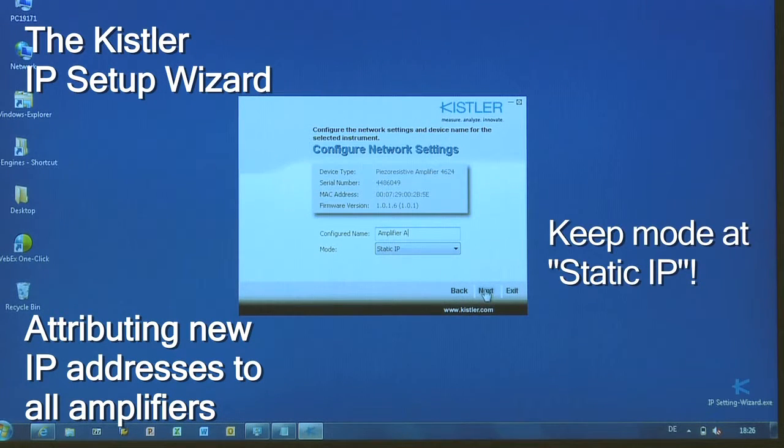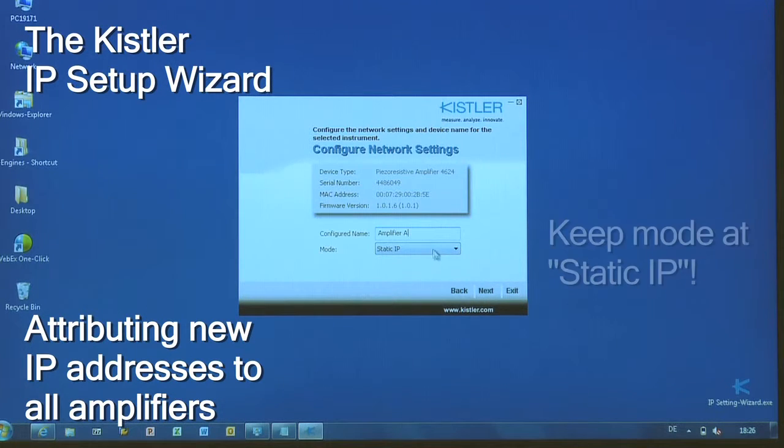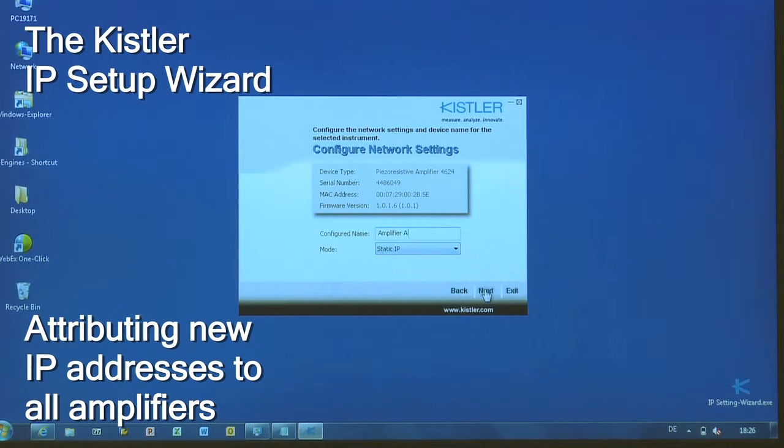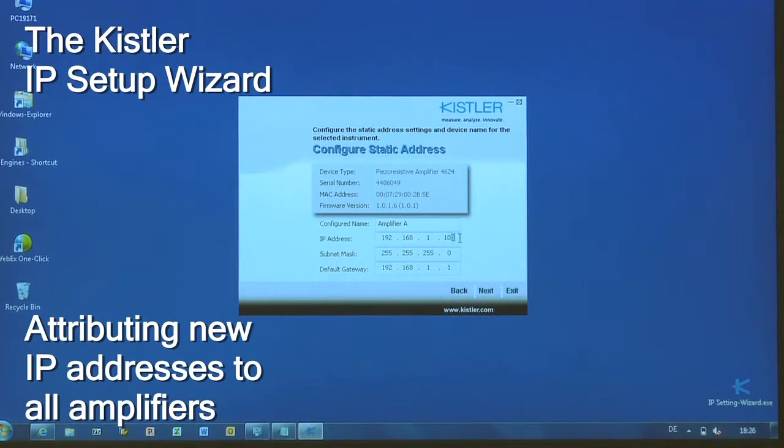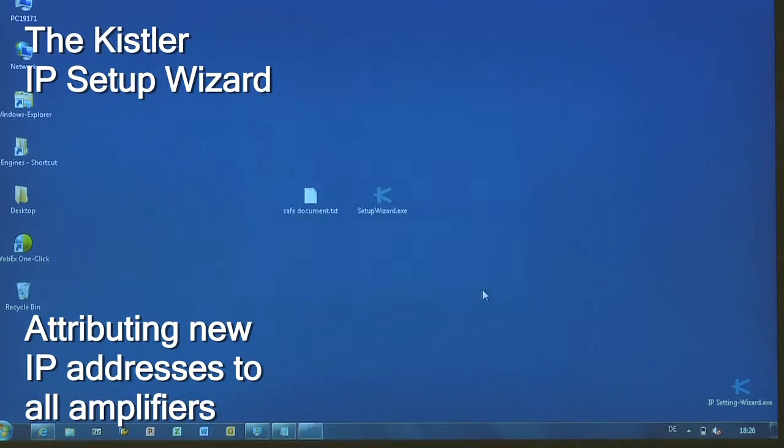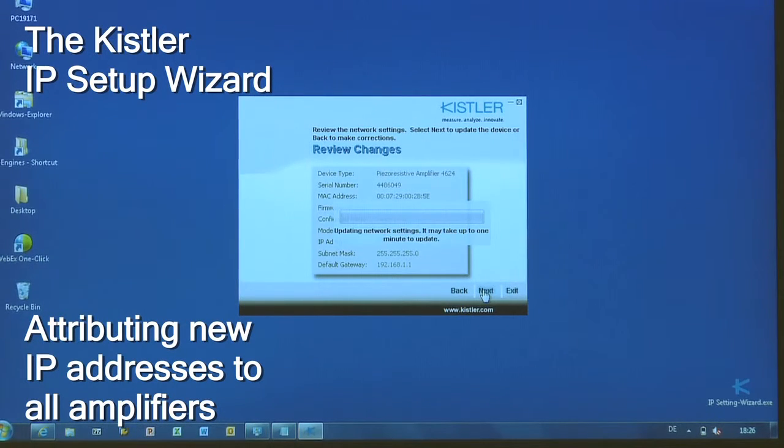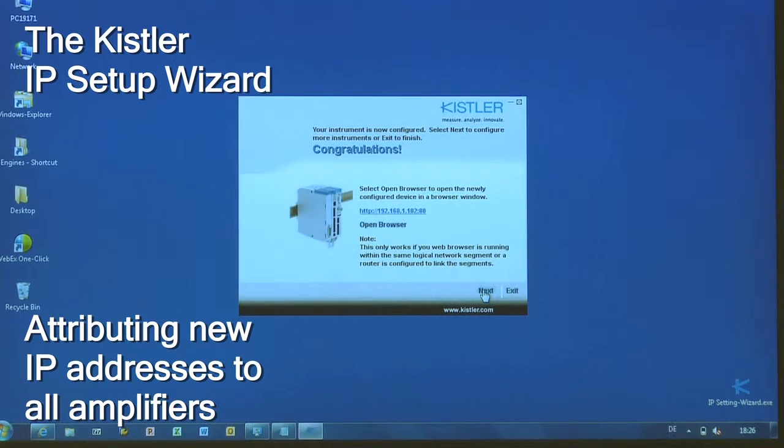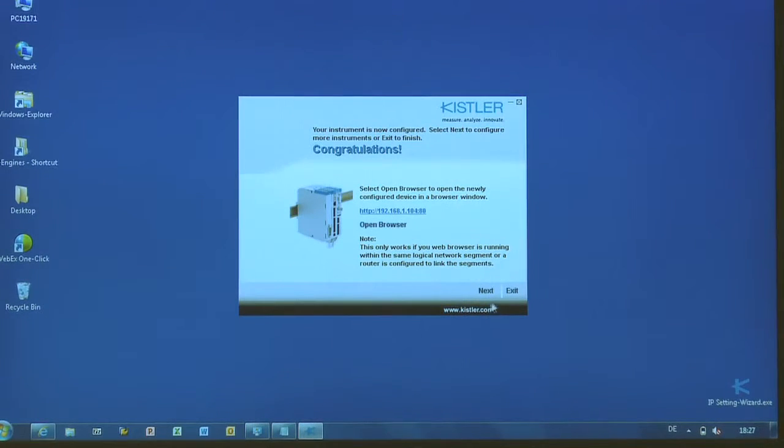Please note, in this case you must keep the mode at static IP. To assign the new addresses, keep the procedure simple and stick to the last three digits. Take 102 for instance, then 103 for the next and so on. Repeat the process for each of your amplifiers.